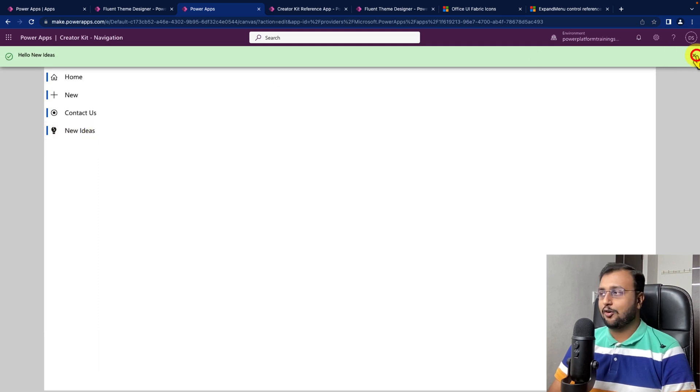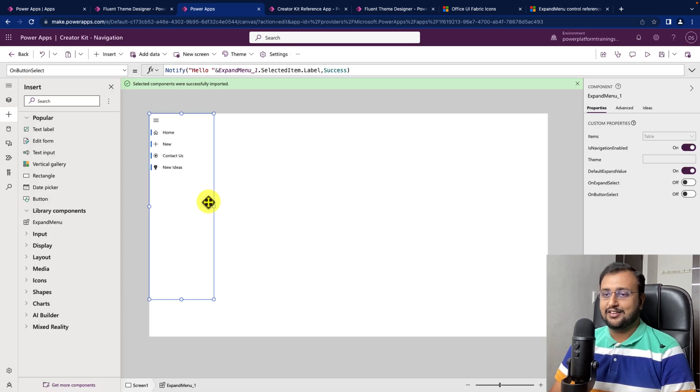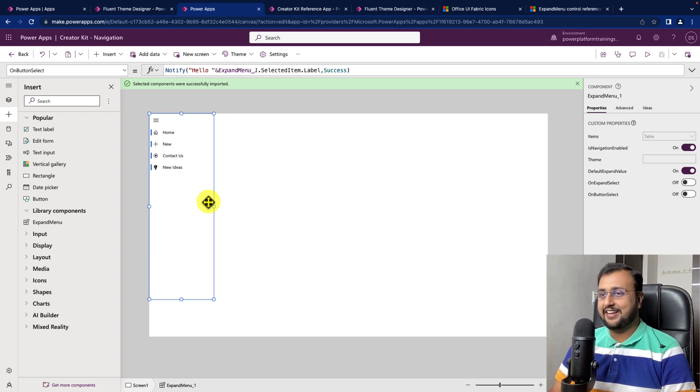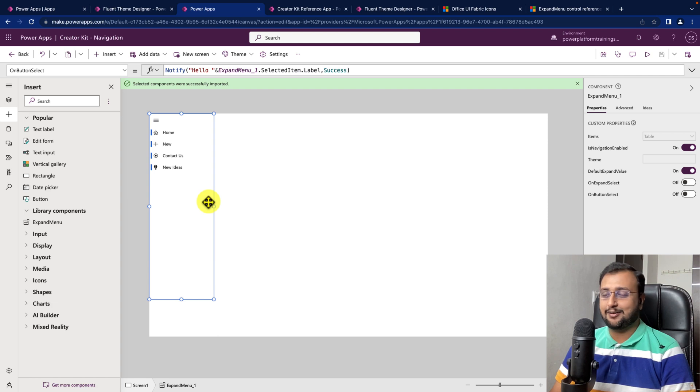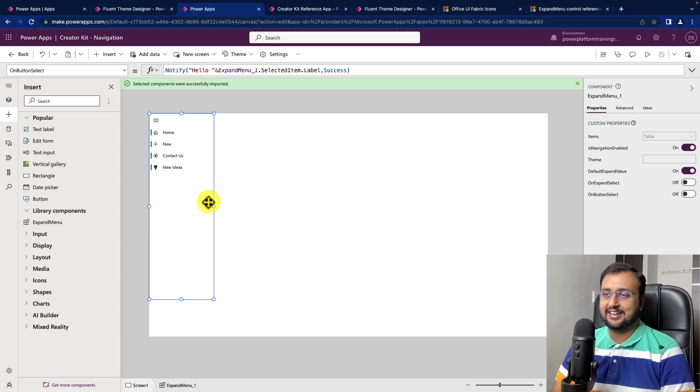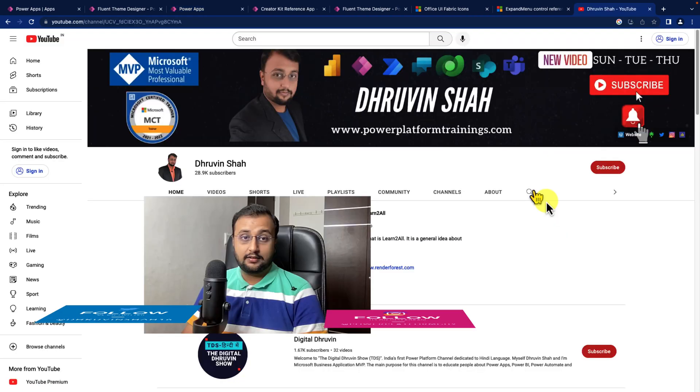So, this is how all the property configurations look like. That's it for the first component expand menu. Now, in our next video we will talk about another component. Which component do you prefer to make a video on next? Just add your comment in the comment section.